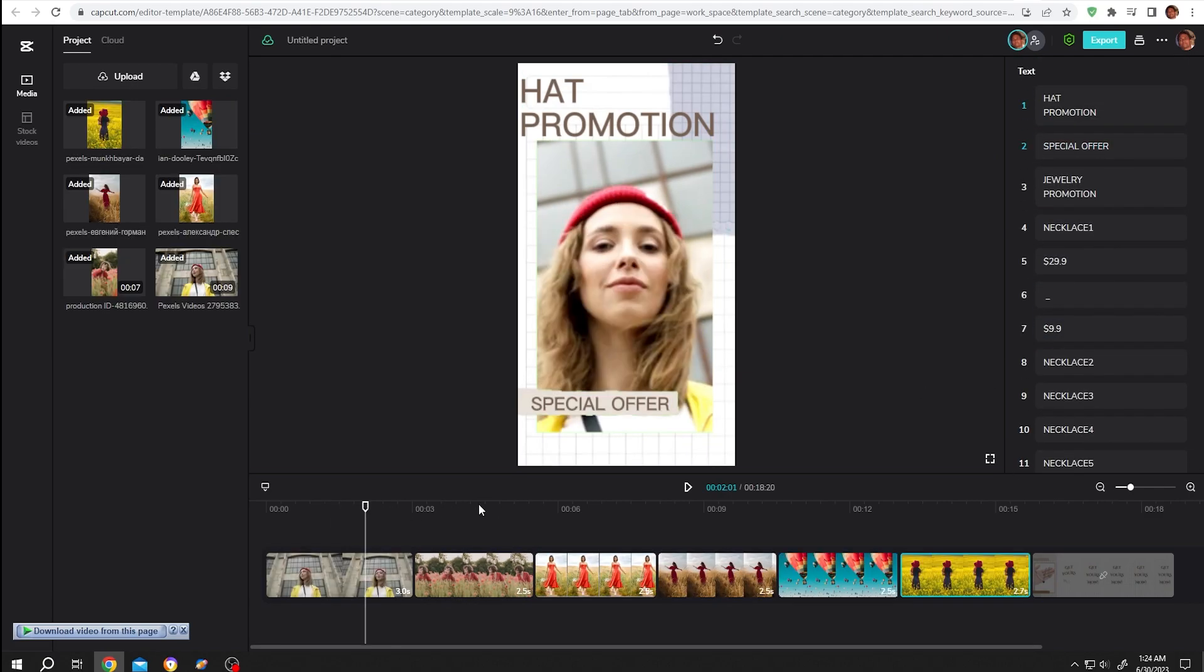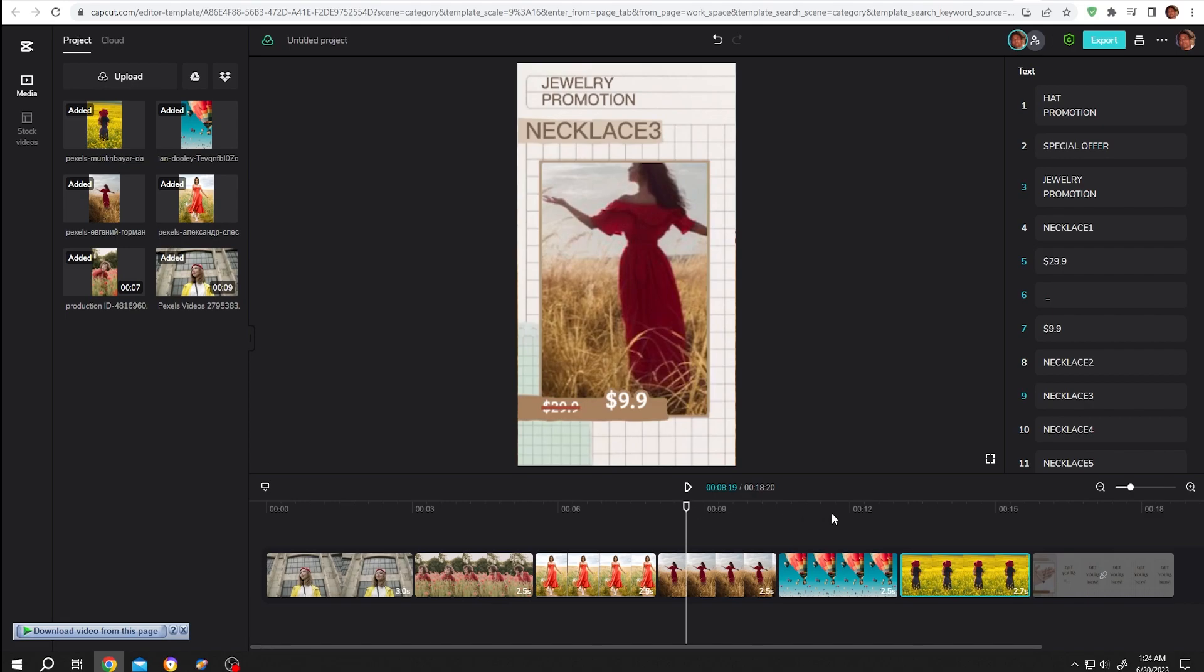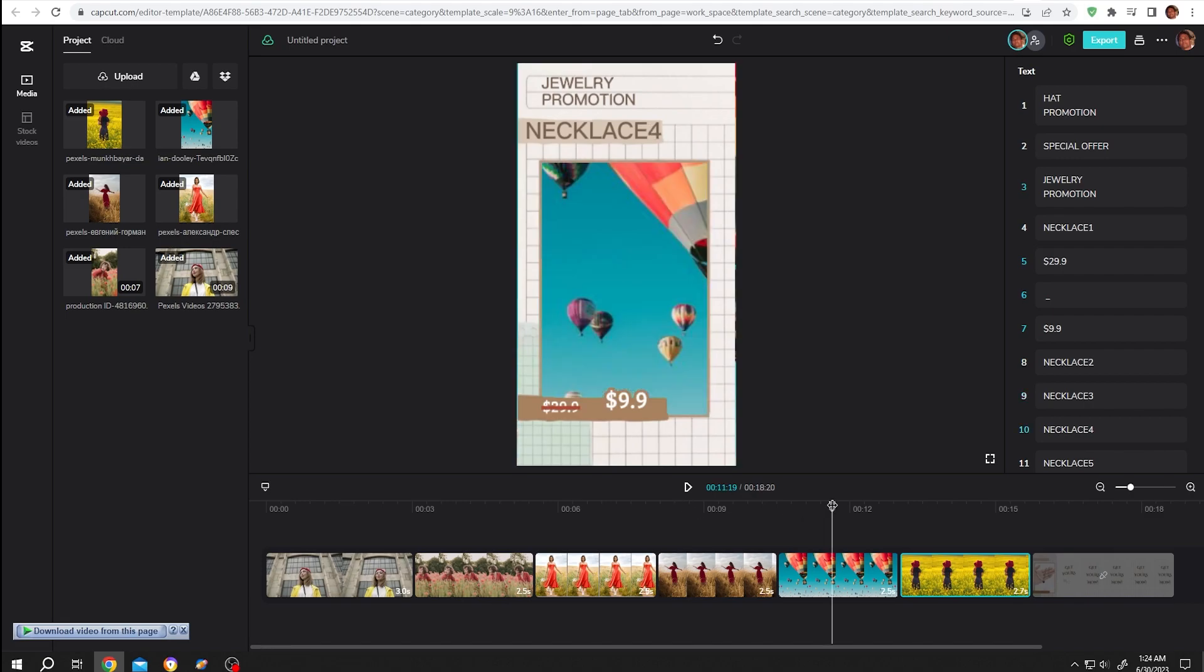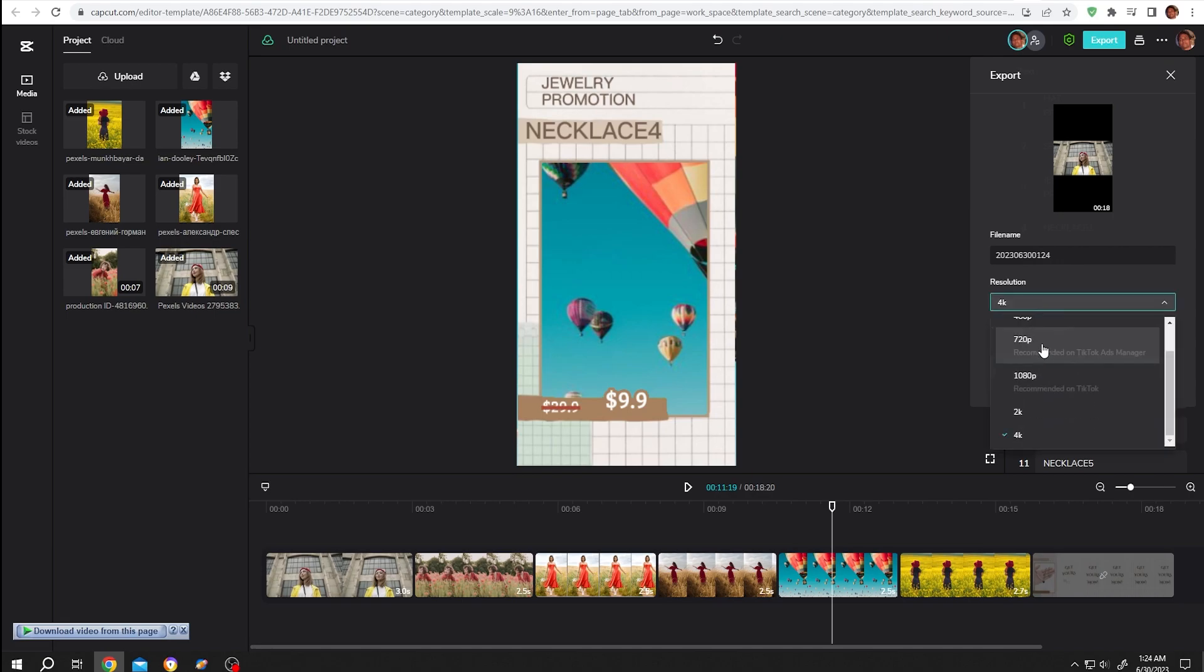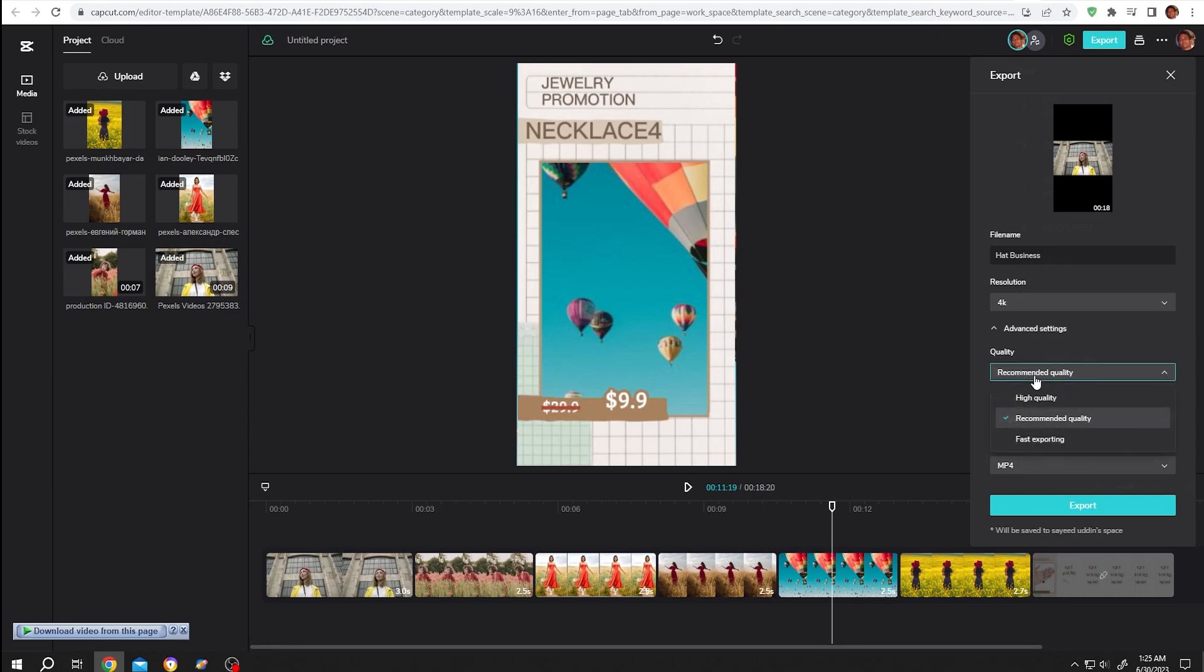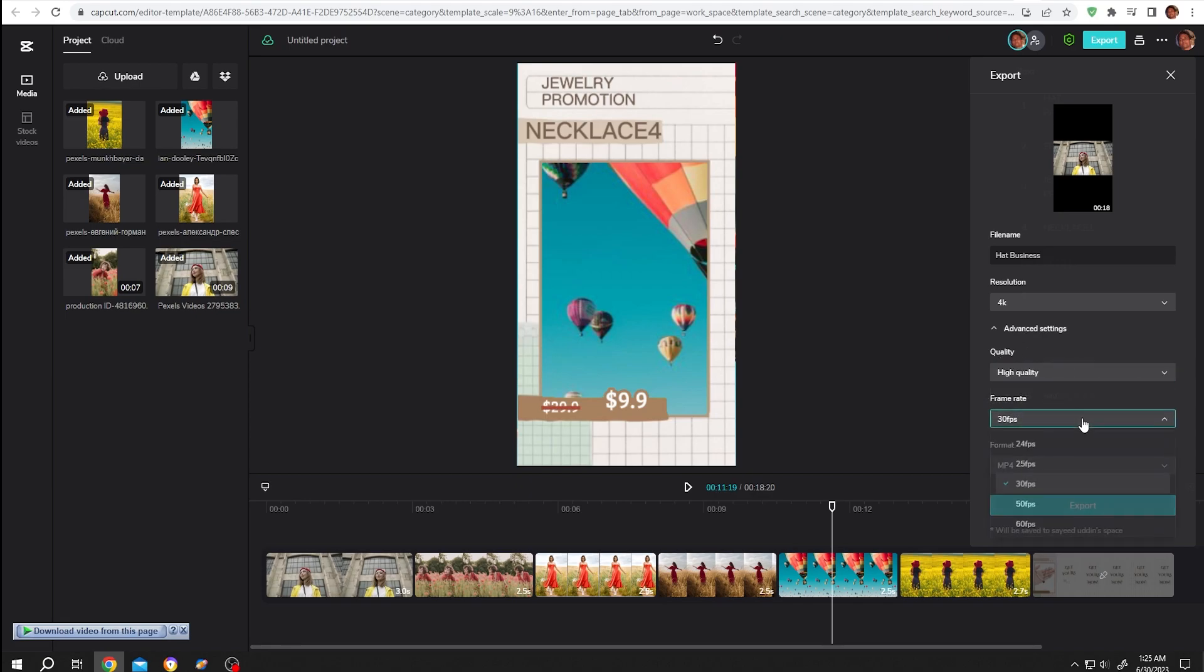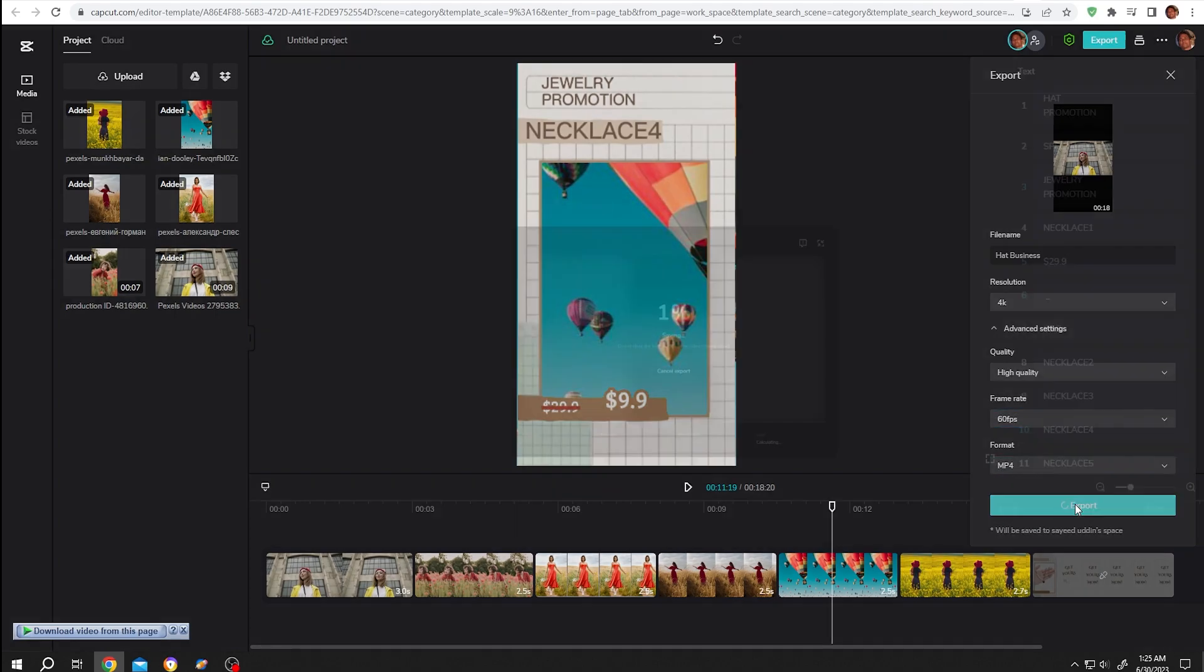After we're done with all of the parts and also the text, click on export. Then we have several options from 720p to 4K. Let's choose 4K, then the file name like 'hat business'. Also advanced settings - quality, let's change it to high quality, 30fps to 60fps, then the format, then just click on export.